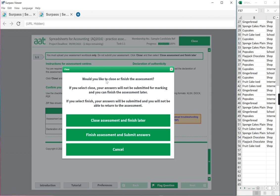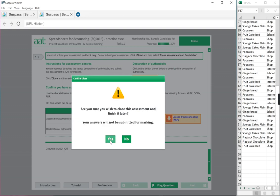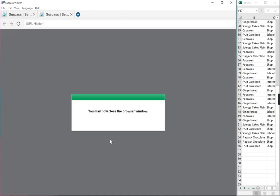And if you read it, it'll say, would you like to close or finish? You do not want to finish. So it's the first one. And say yes. And you are done.